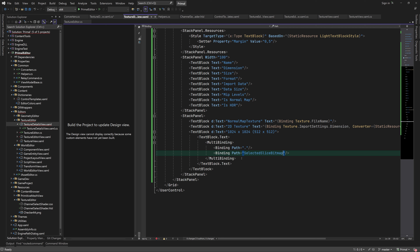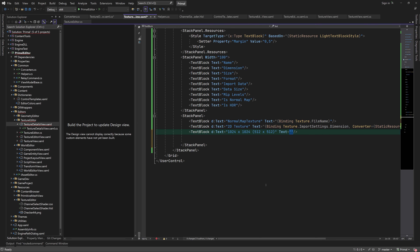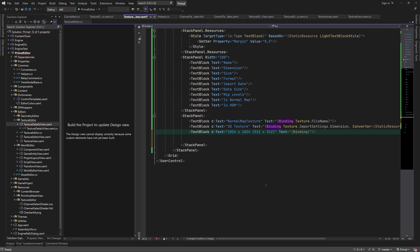Come to think of it, the converter only uses the texture editor view model, which is the data context for the details view. So perhaps we can even do this with a regular value converter.